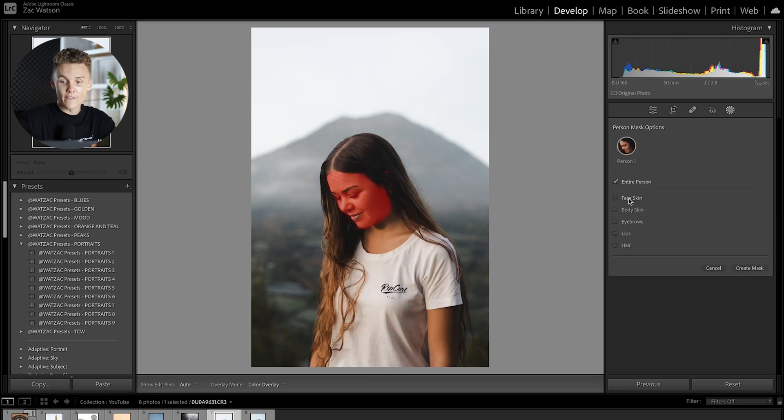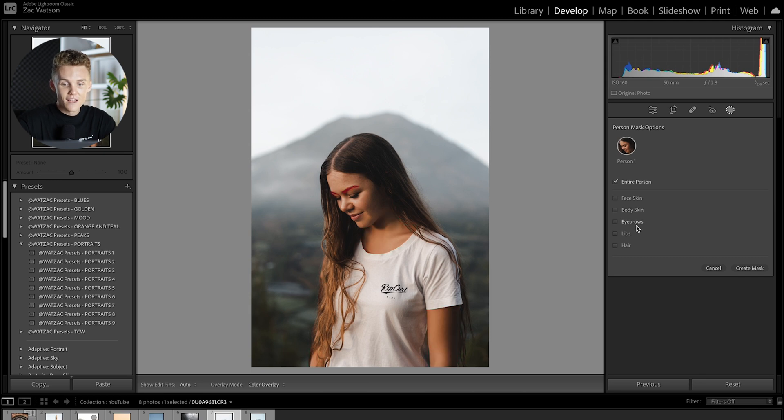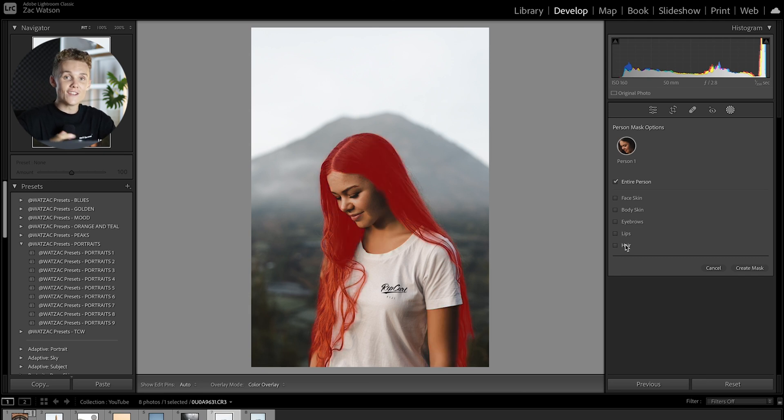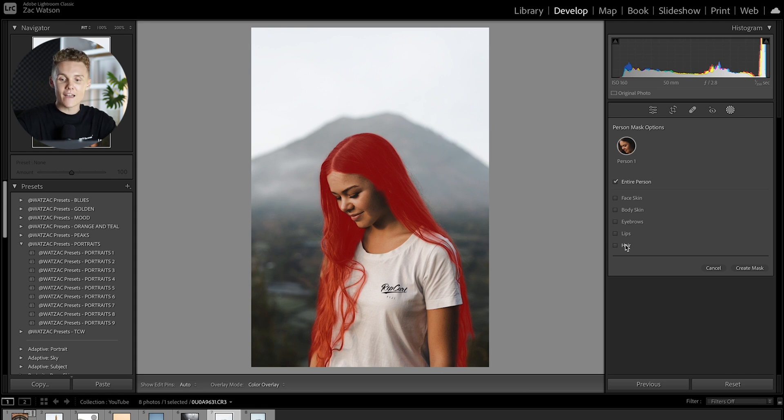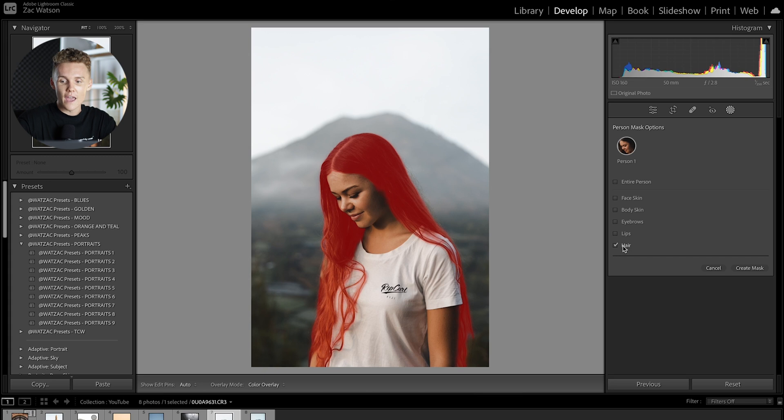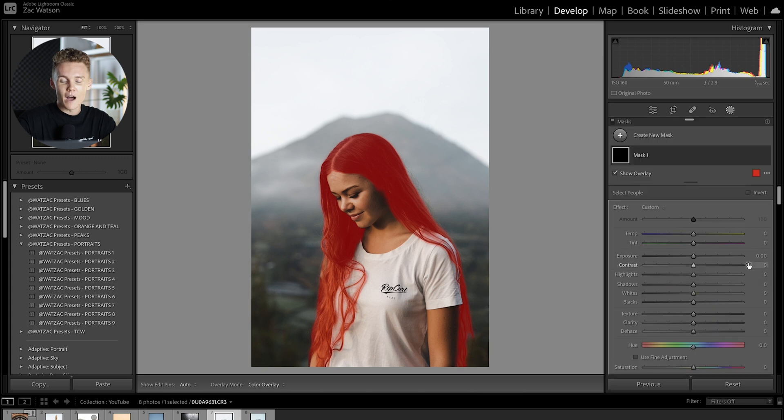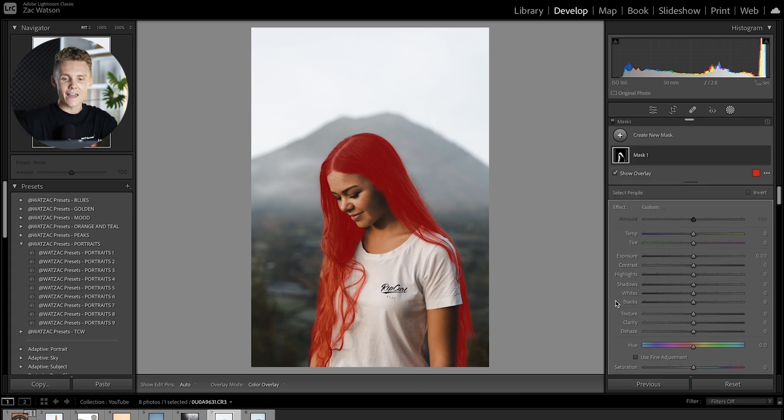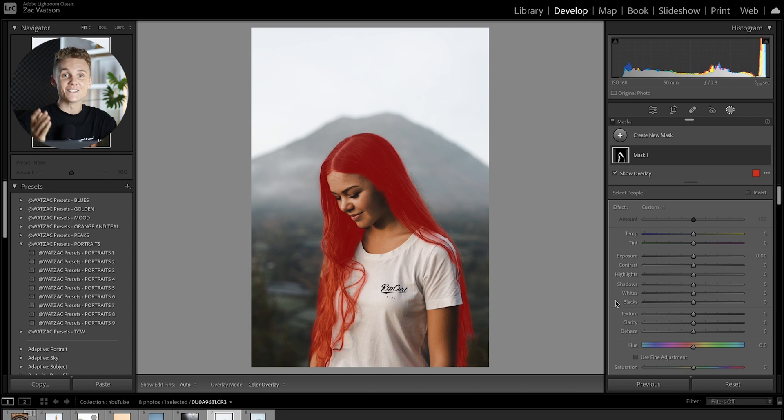the body skin, the eyebrows, the lips and the hair. Now Lightroom will change this depending on what it can and can't see. If it can't see the hair the hair won't be an option. If it can't see the body skin for some reason body skin won't be an option, you get the idea. But all you have to do then is click on hair, create a mask, and now you've got a mask. How amazing is that Lightroom, I'm telling you, you guys are getting too good.